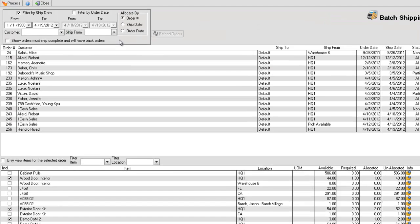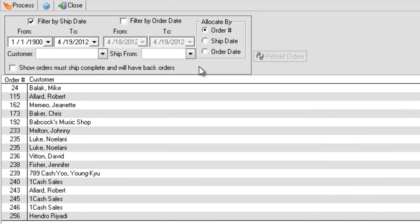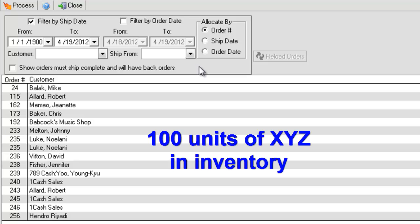The Allocate By option will dictate how available inventory will be allotted to your sales orders. For example, say you have 100 units of item XYZ.